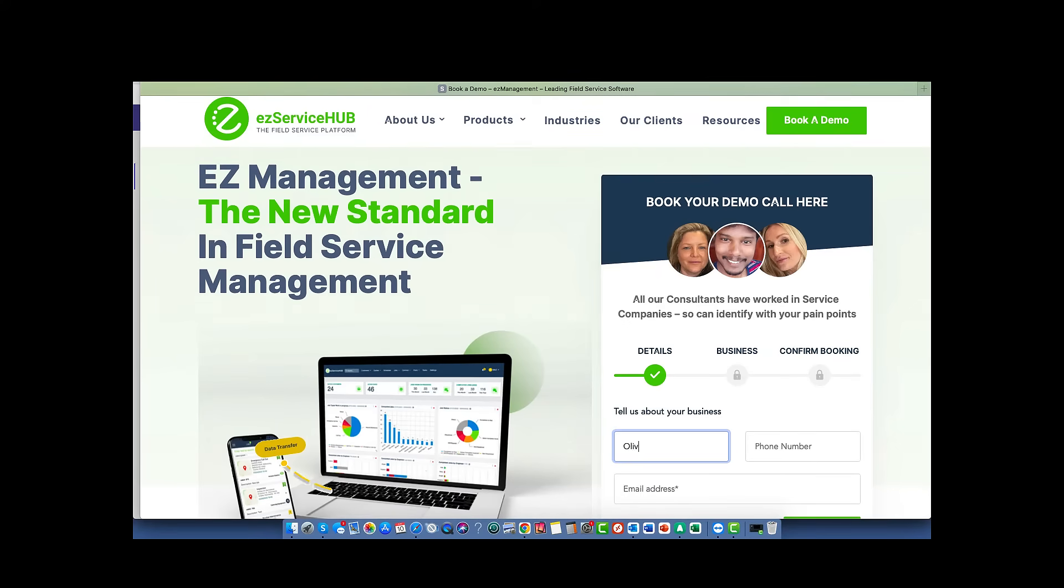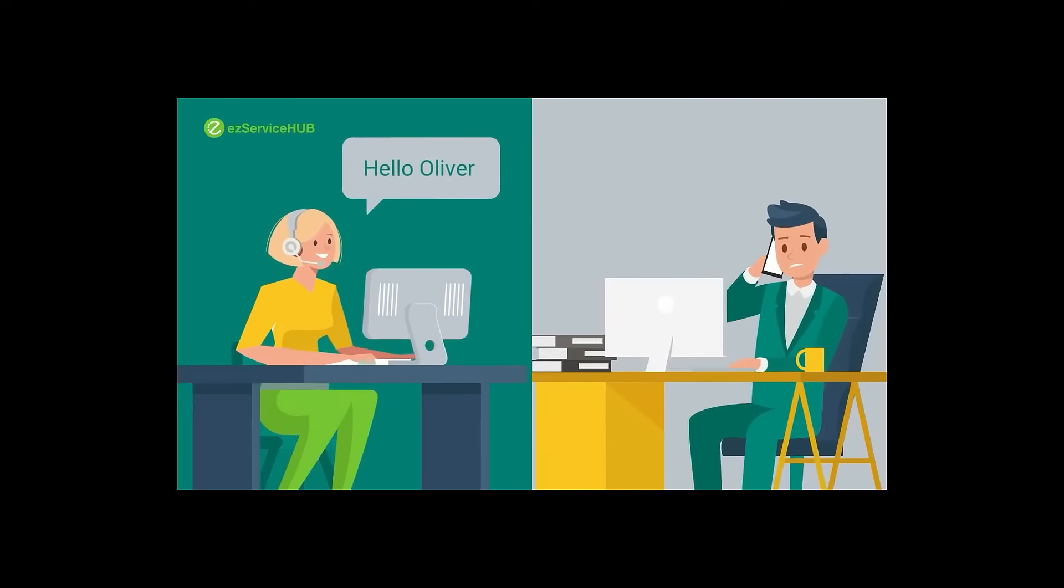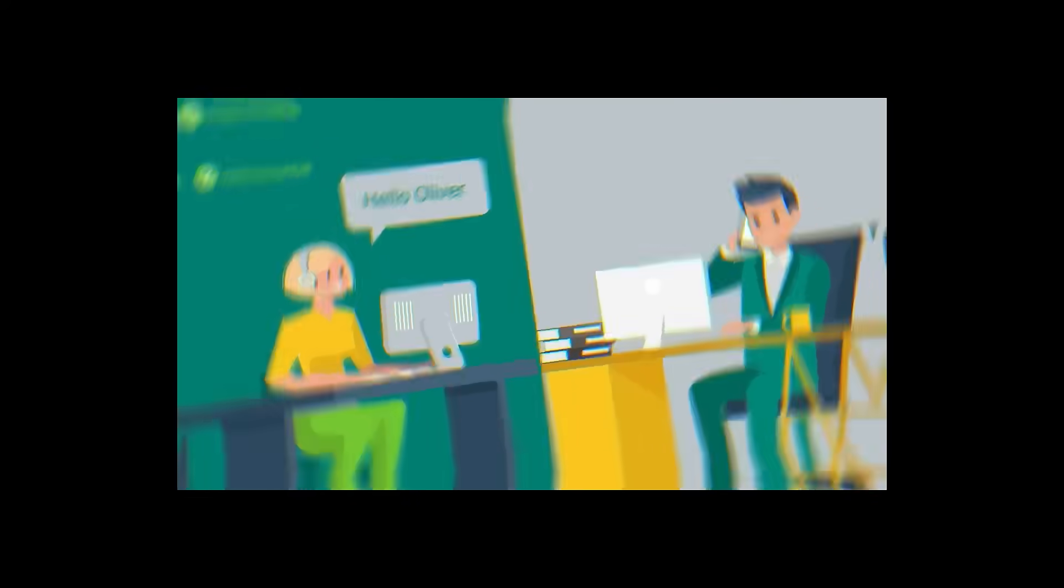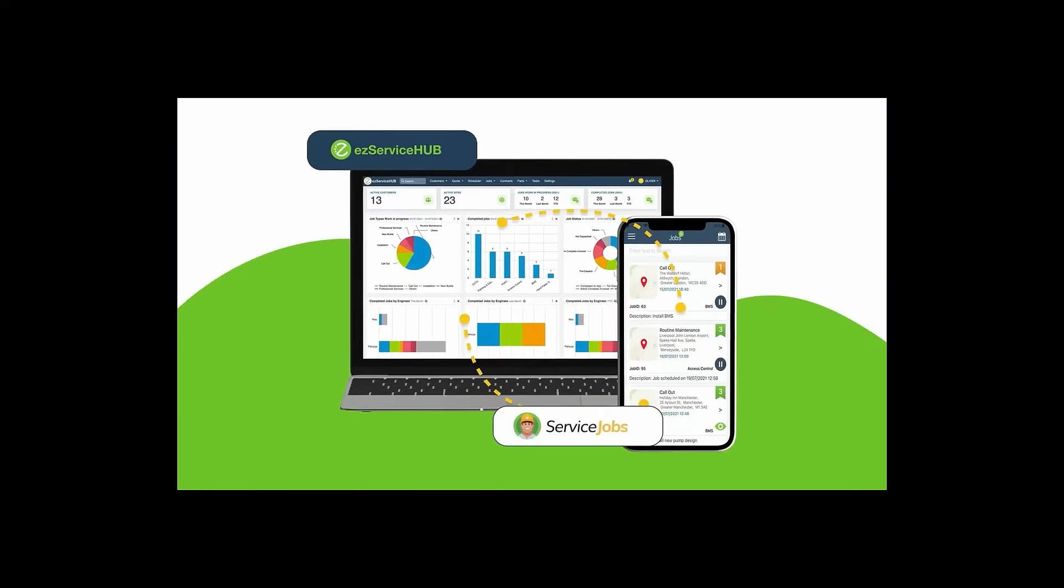In no time, he received a call from the EZ management team. They showed him the Service Jobs app and explained how technicians and engineers were trained in less than 20 minutes.